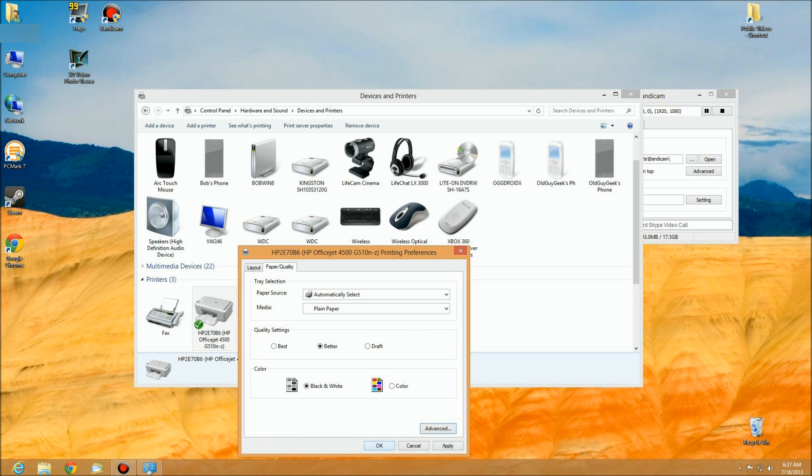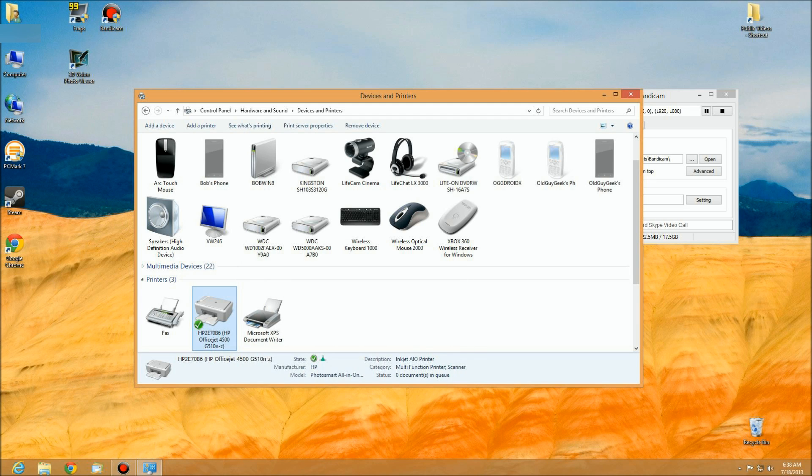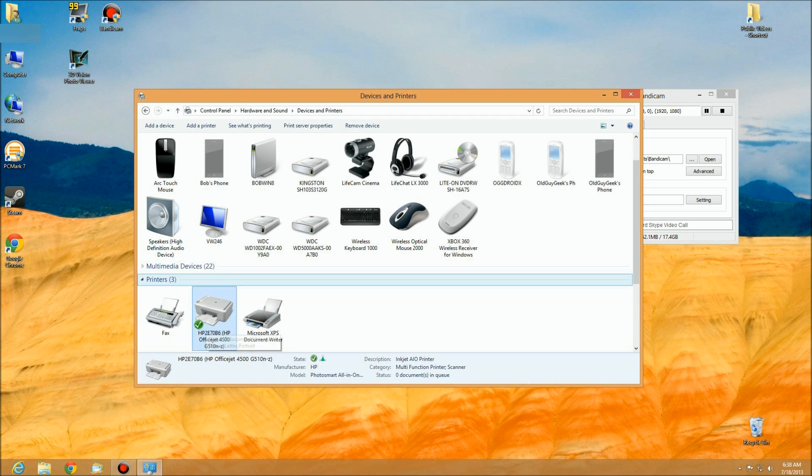After you click OK a couple times, you've set your system to default to this. In other words, whenever you set up another program—whether it's Word, Excel, Internet Explorer, whatever program you're using—it'll default to black. You'll only print in color if you choose to within that program. To test that...